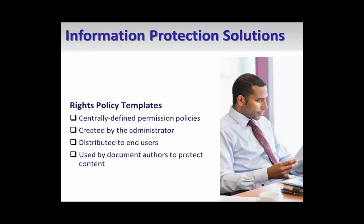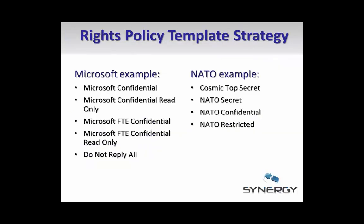Rights policy templates are centrally defined permission policies created and managed by you as the administrator and they are published to end users to use to protect content. If you are familiar with Azure RMS, you know that each tenant is configured with two built-in templates. You can also create custom templates to more effectively meet your organization information protection needs.